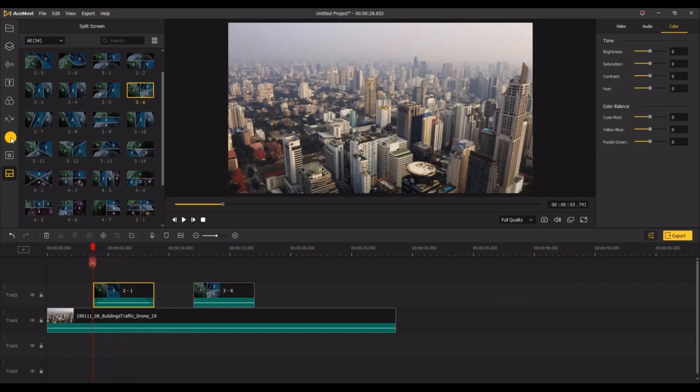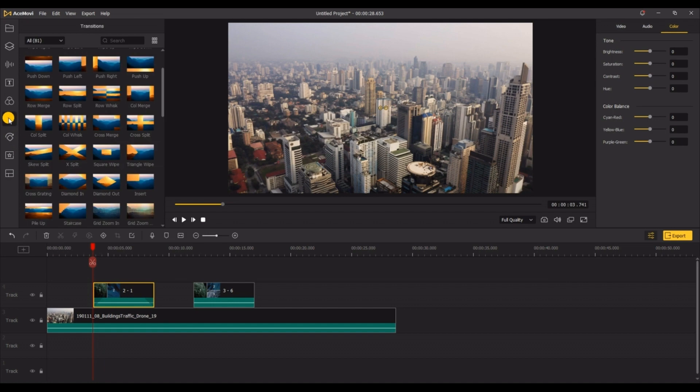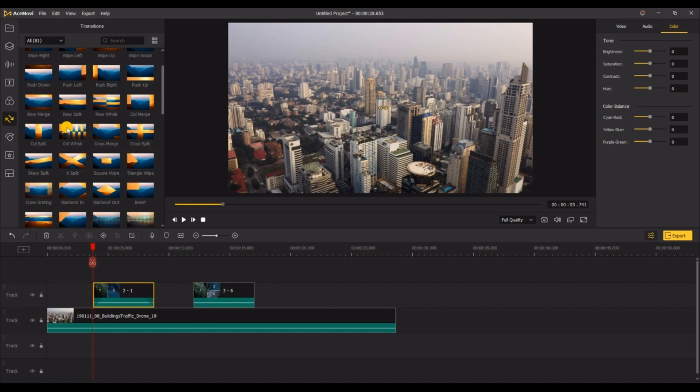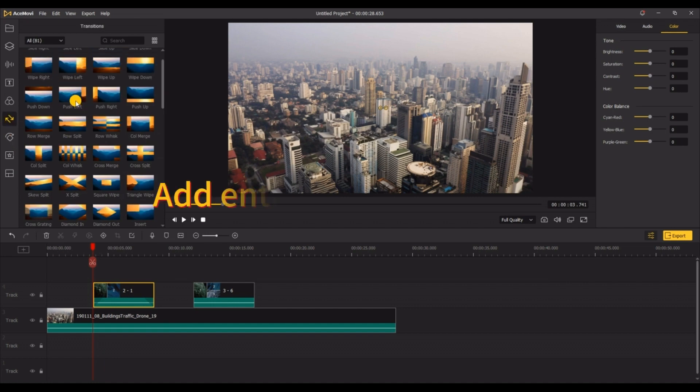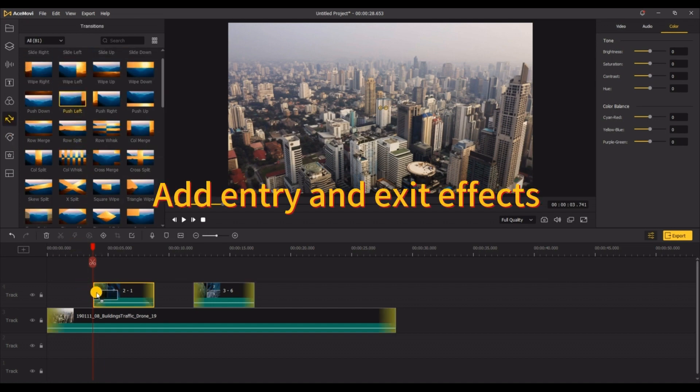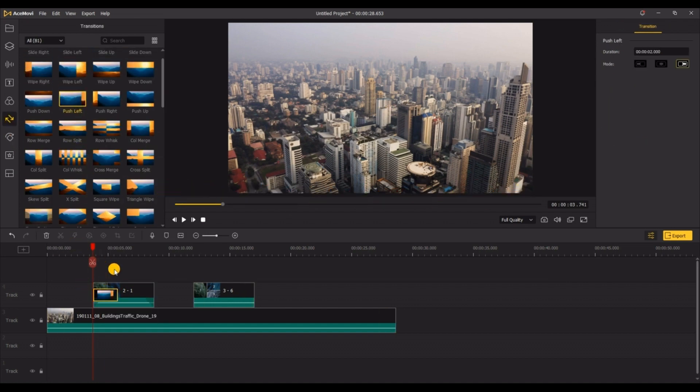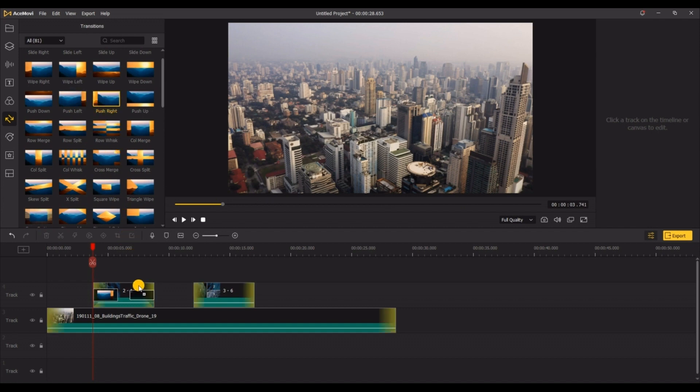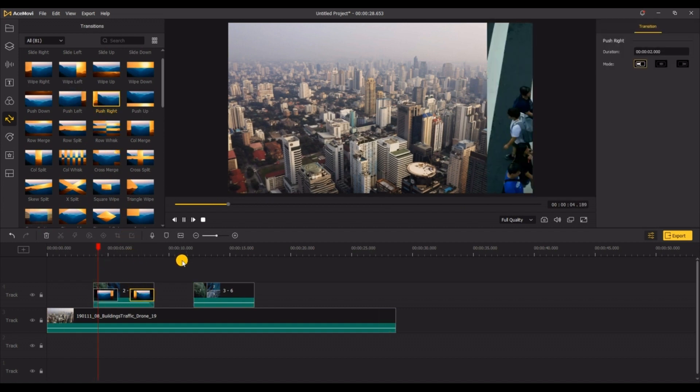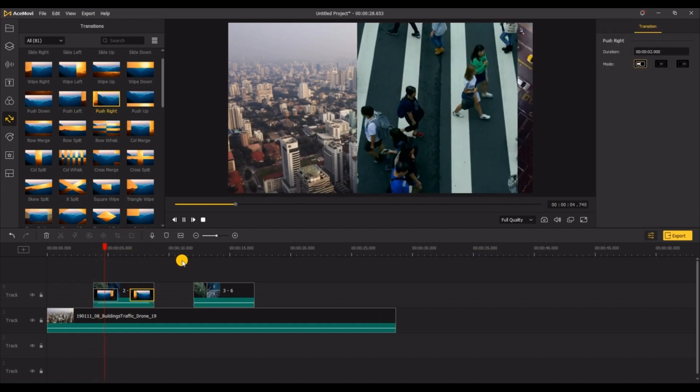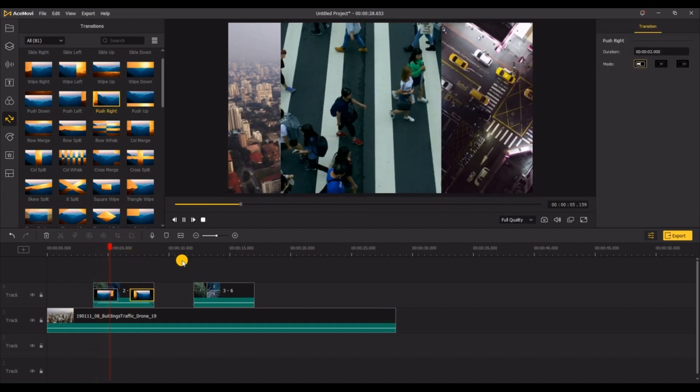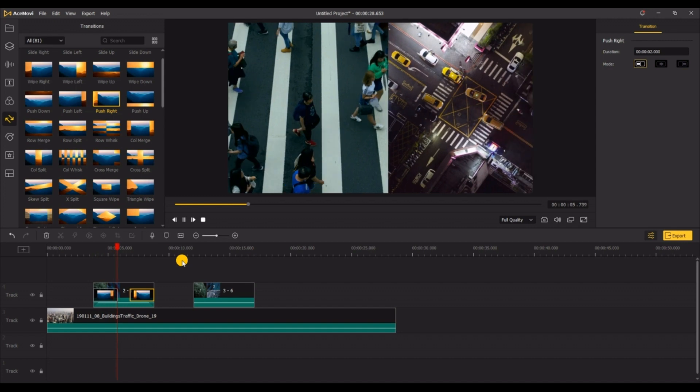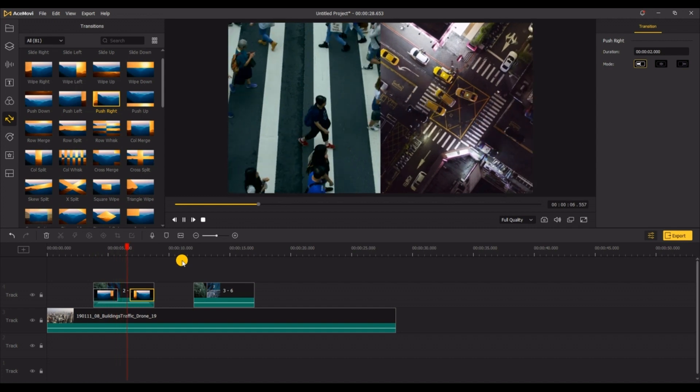If you think the insertion is too blunt, you can also add entry and exit effects to the video, which can make the transition between two videos look more natural. You can also try to choose different effects to create a video with your own style.